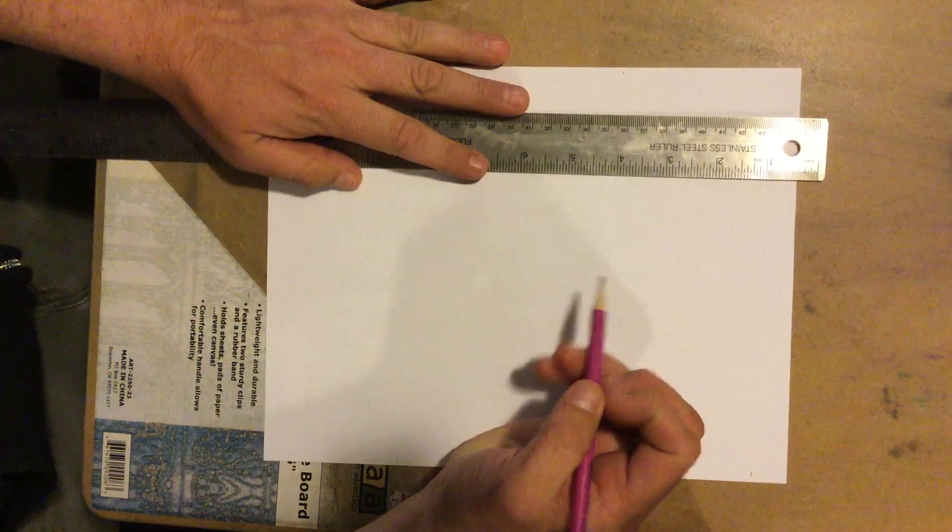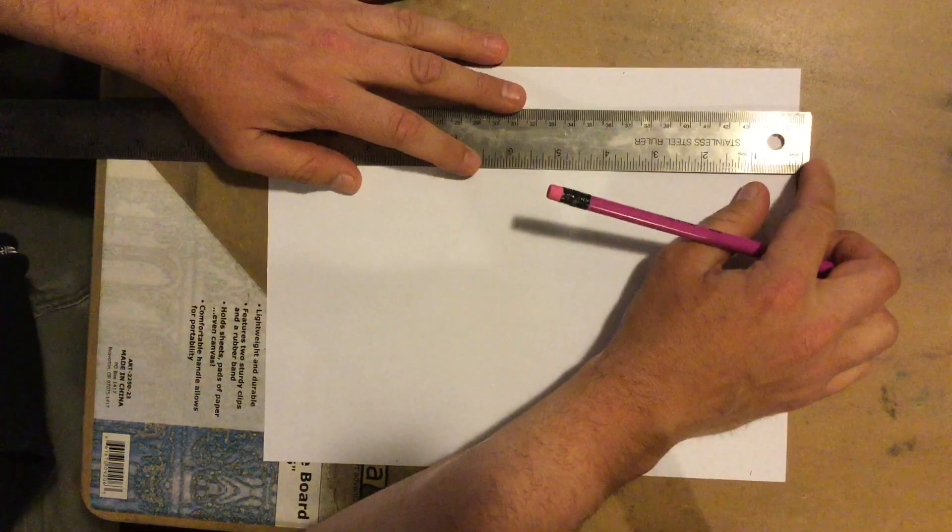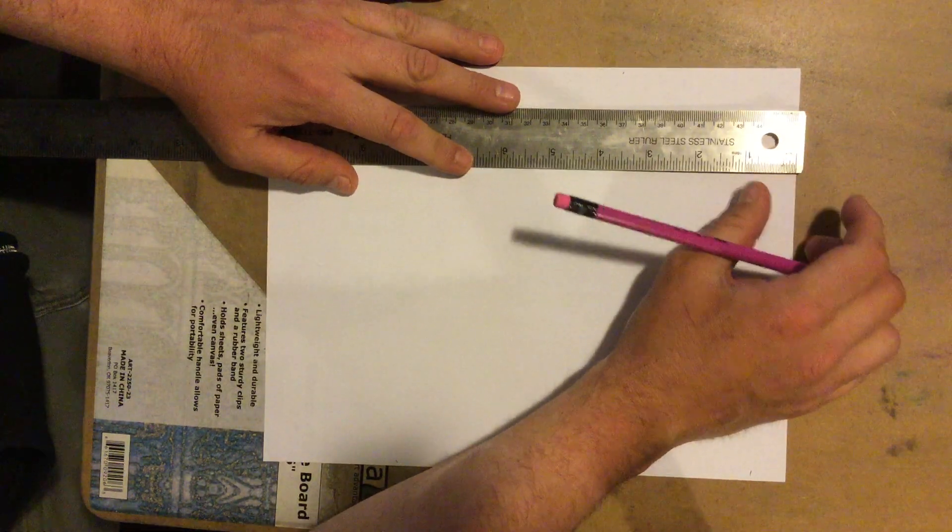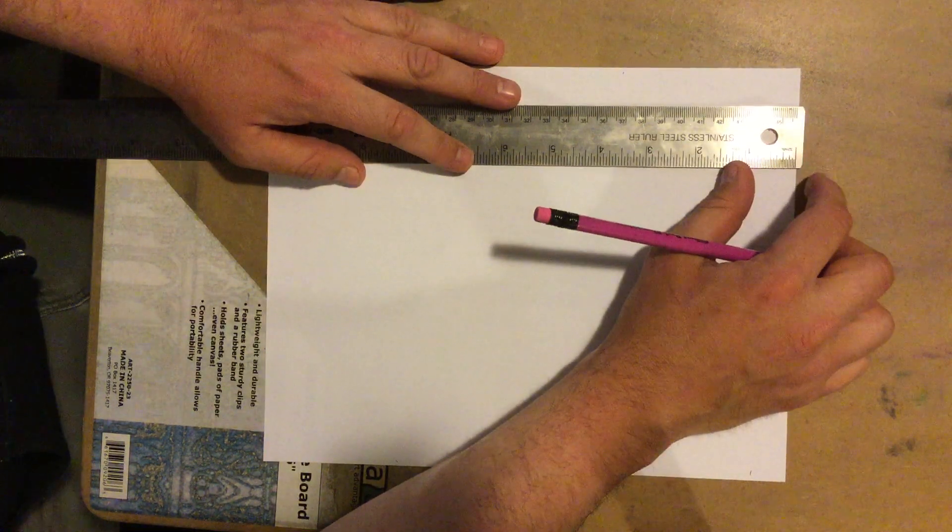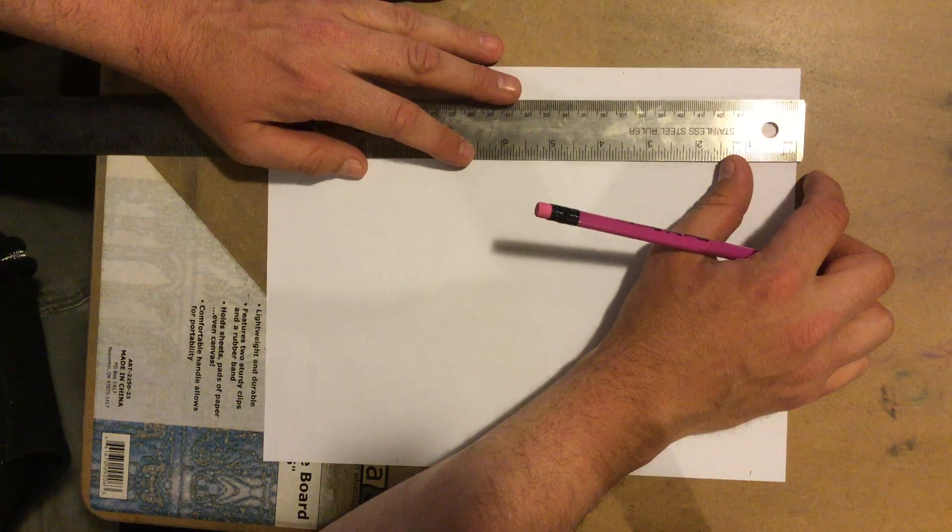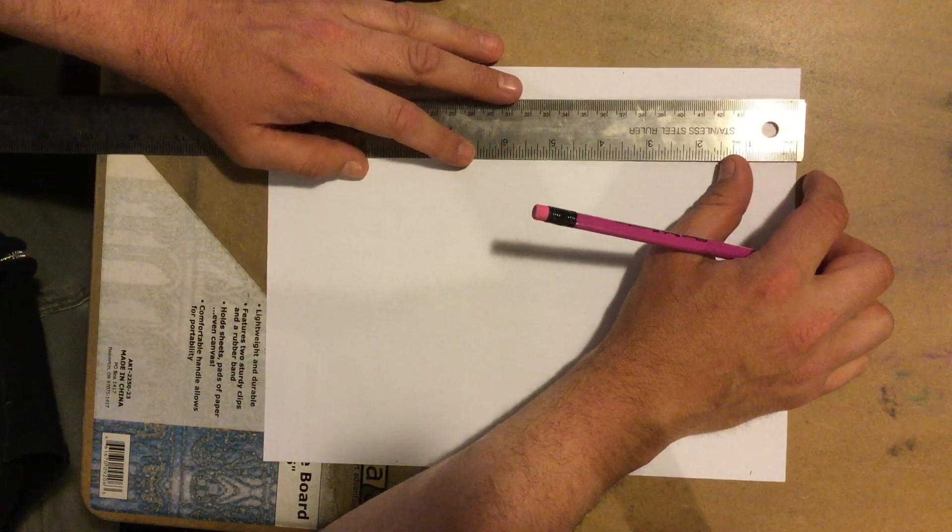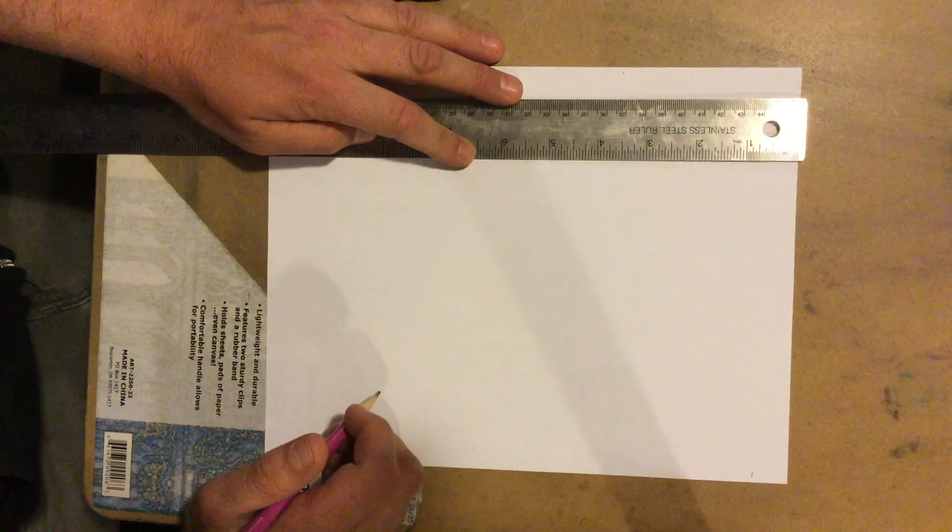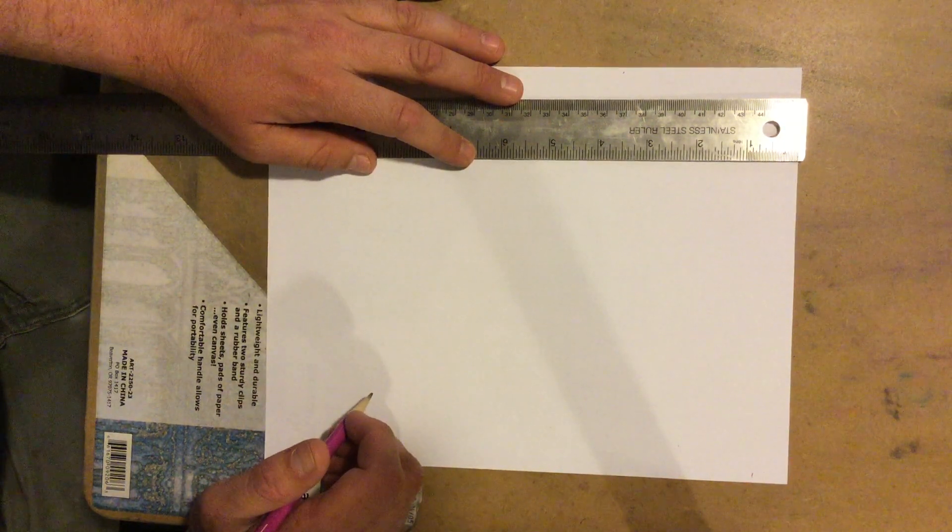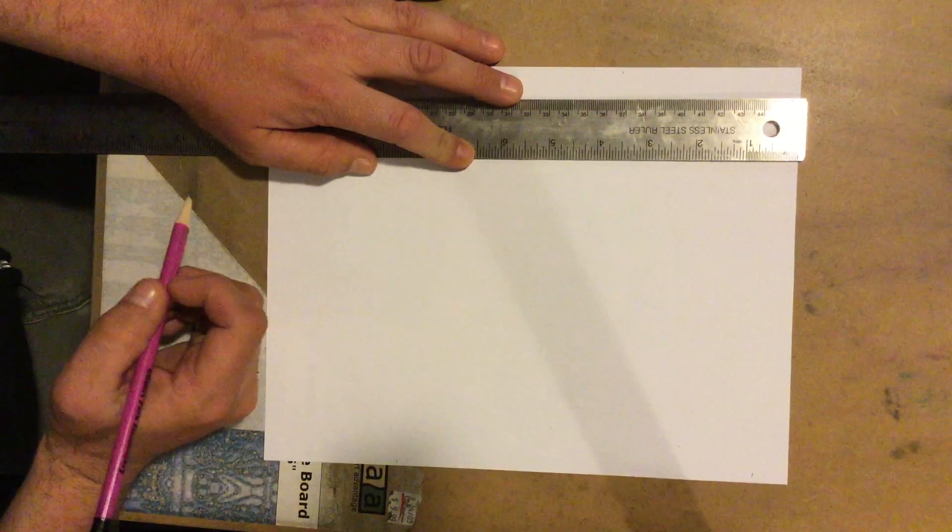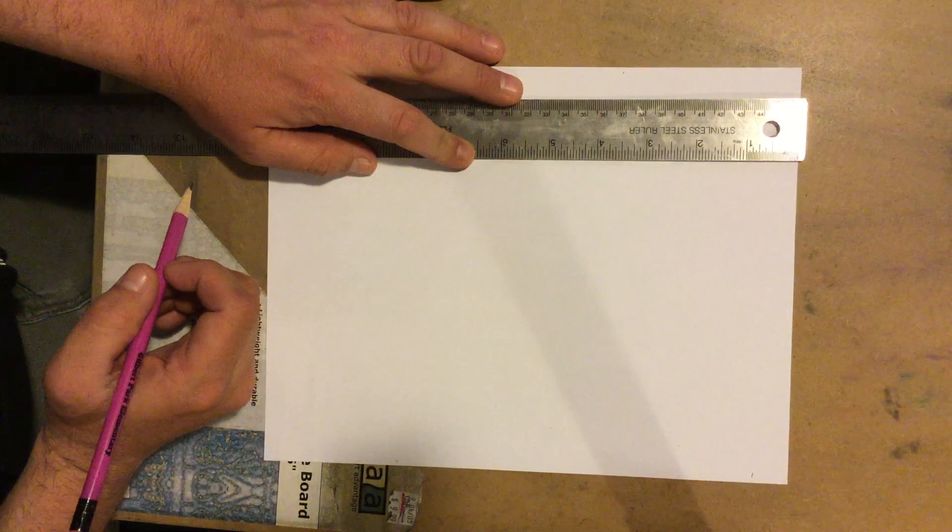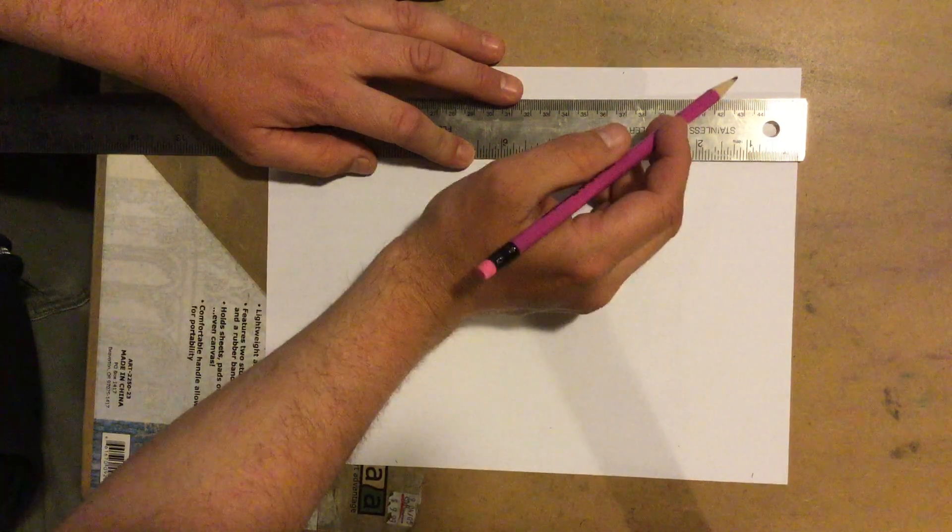So first we're going to make our horizontal lines. When we're making horizontal lines, it's important that we always measure vertically. We're going to measure 3 times on our paper in order to get some straight lines.